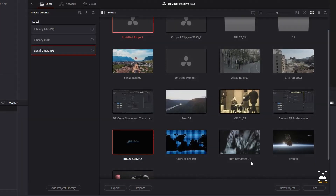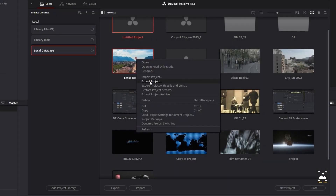You can also right-click a project icon or item in the Project Manager and choose one of the following commands: Export Project, which exports project data with no LUTs and no stills, or Export Project with Stills and LUTs, which exports the project including both still frames in the gallery and LUTs used in grades.